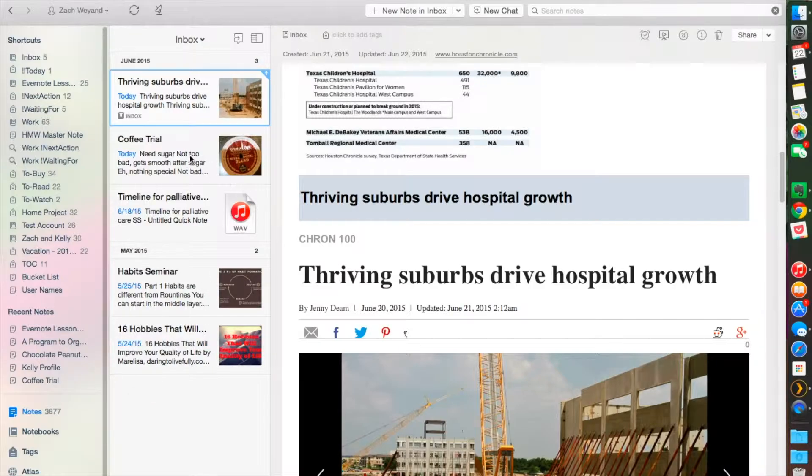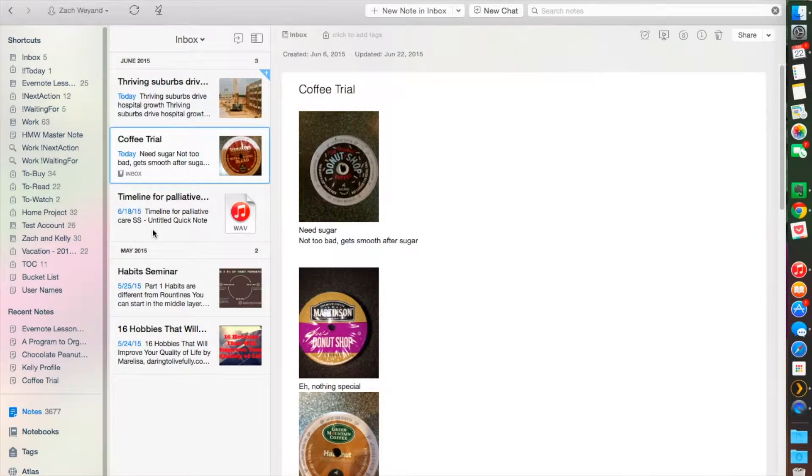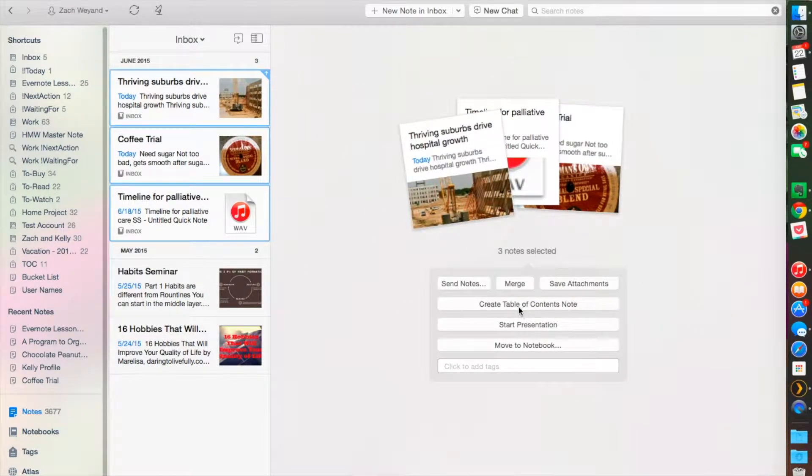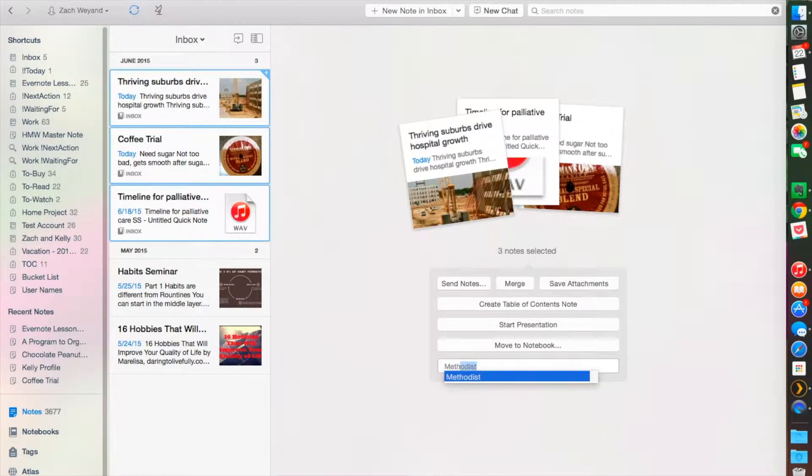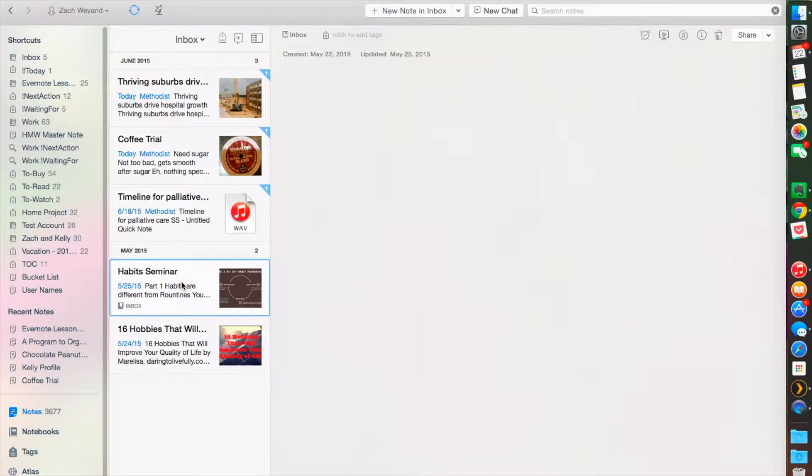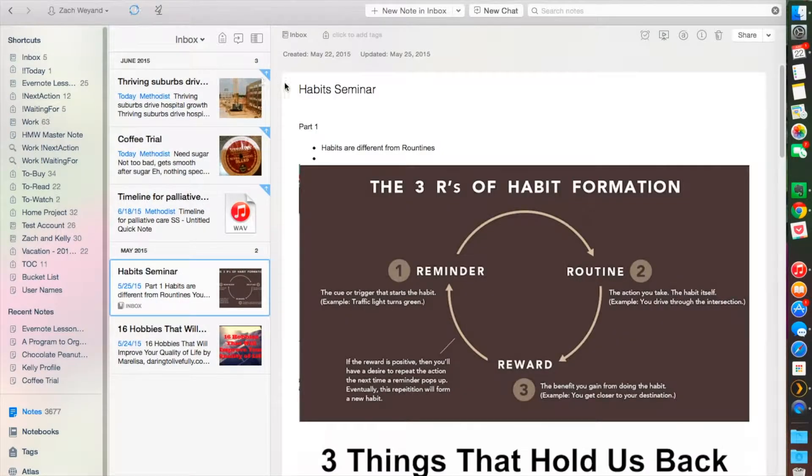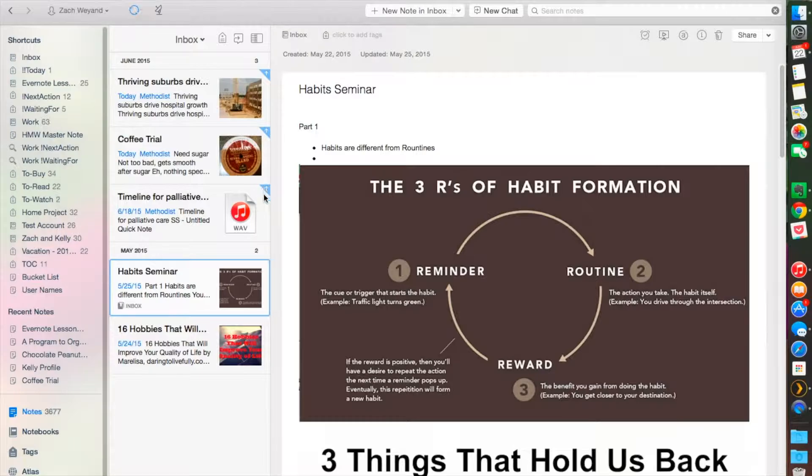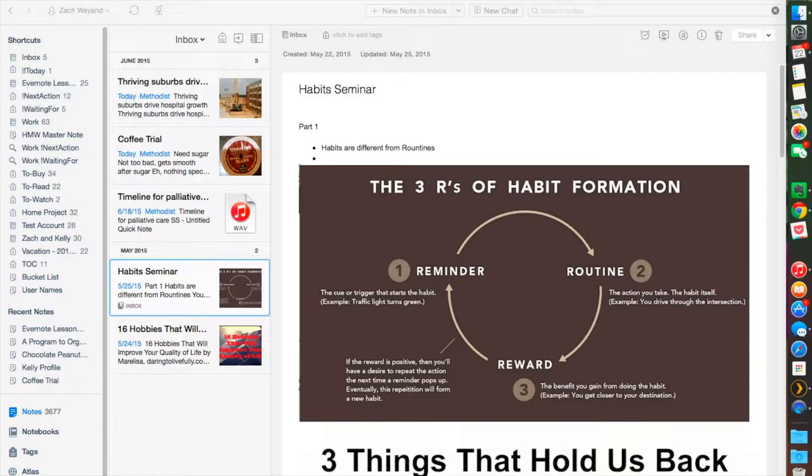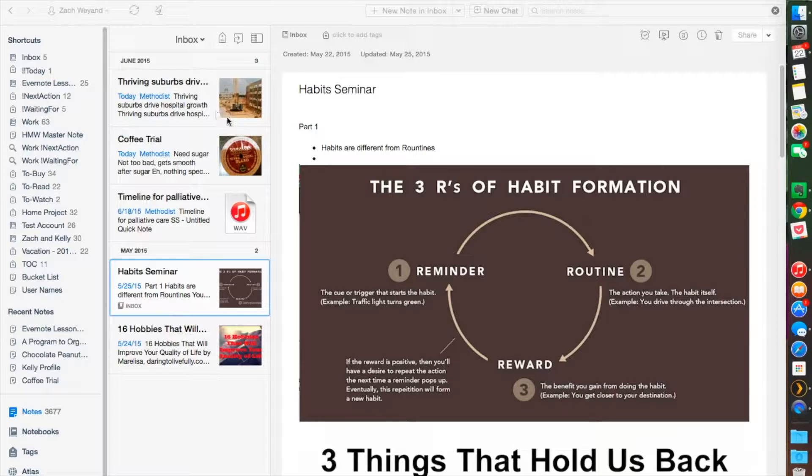This is also a good way to tag different notebooks. If you highlight them all, you can click to add tags to this. You see that these little arrow buttons at the top here are waiting for the note to be synced, and then once those arrows go away, that means it's synced on the rest of your devices.